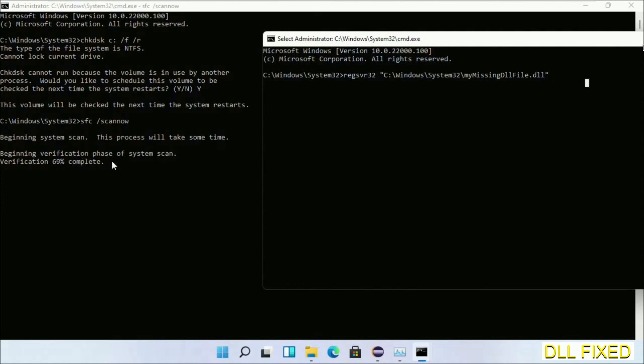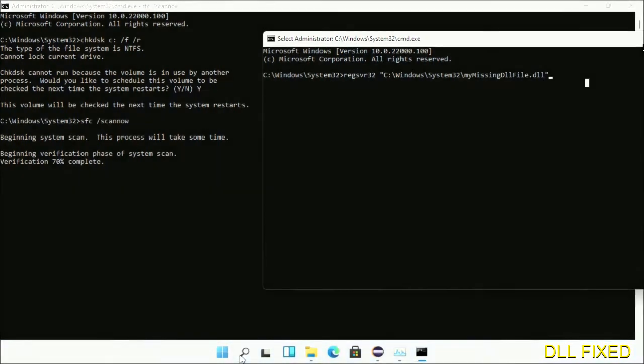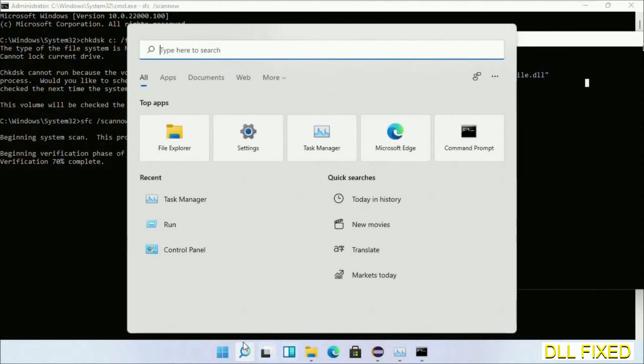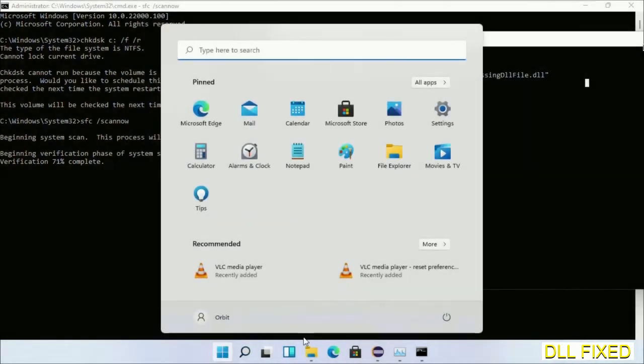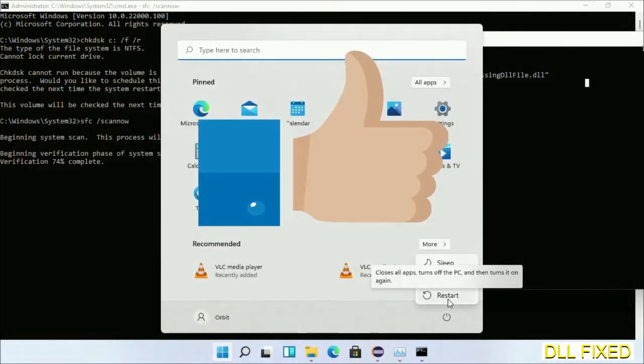After the verification completes and everything is done, click Start menu and restart it. Before you restart, just hit like on the video.